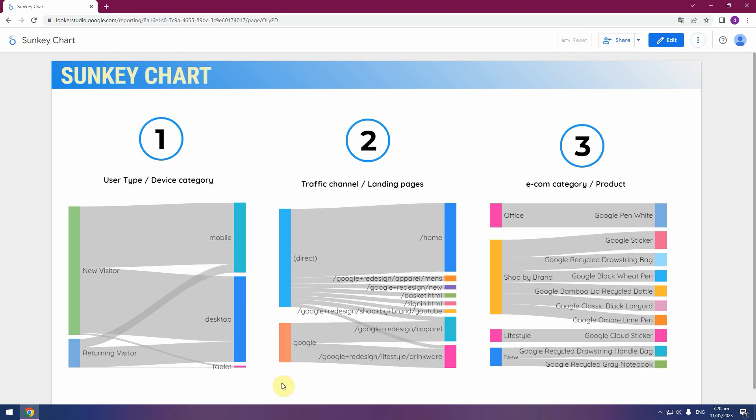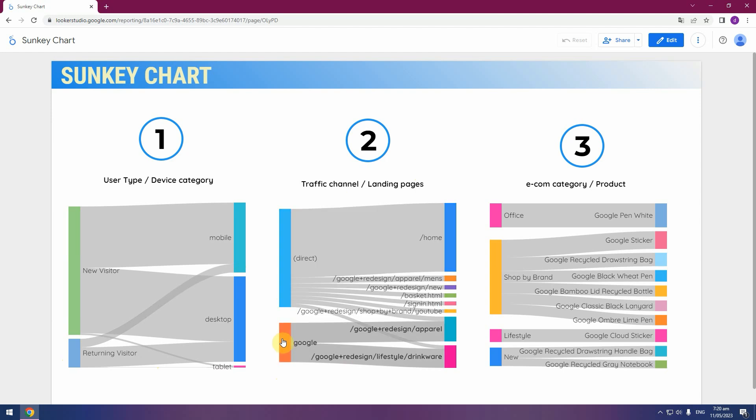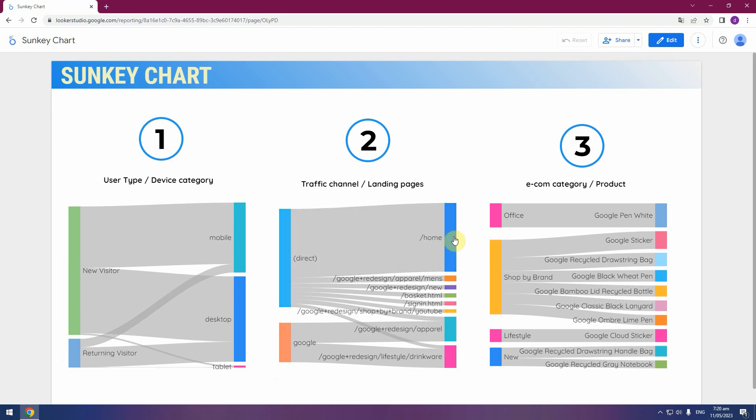The first graph we will create is traffic source, traffic channel and landing page. As we can see, traffic from direct type in, landing page with screens, home page and men's apparel and so on.